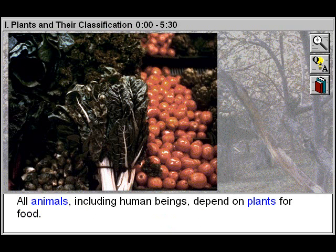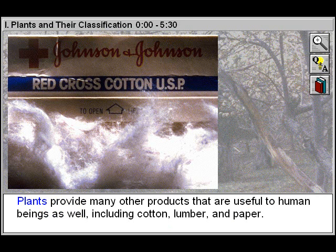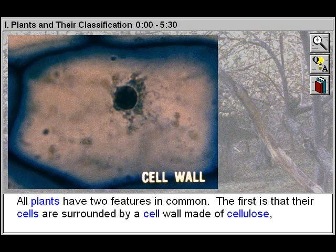All animals, including human beings, depend on plants for food. Plants provide many other products that are useful to human beings as well, including cotton, lumber, and paper.